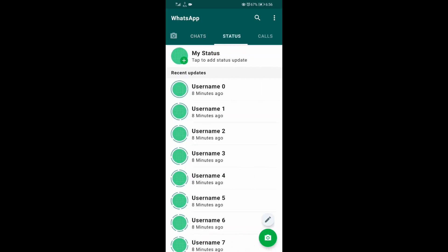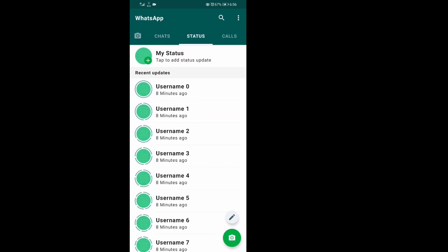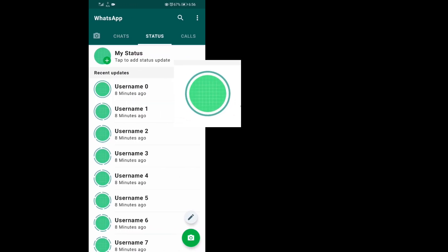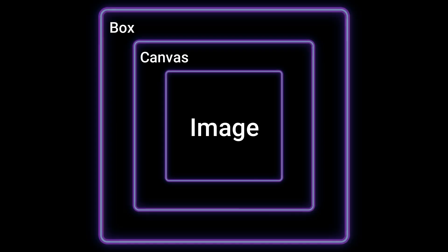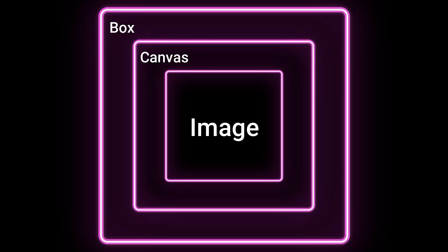Next up we have active status, which is indicated by tiny little arcs bordering the profile picture. To achieve this we only require the concept of circles and angles. We are using a canvas to draw these arcs around the profile picture.